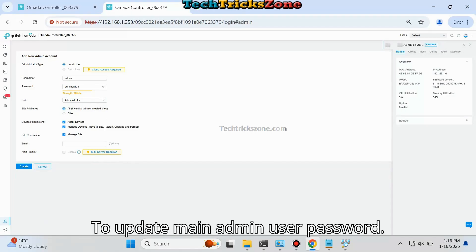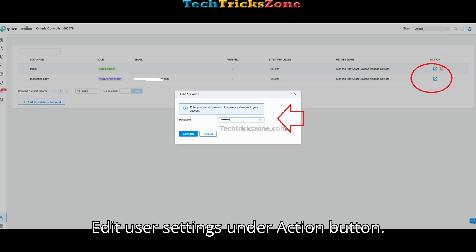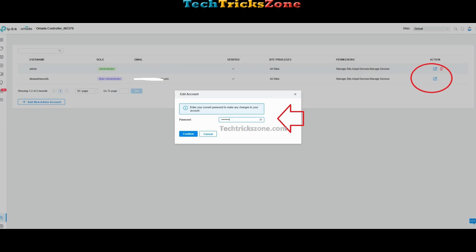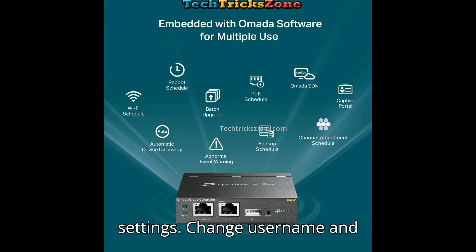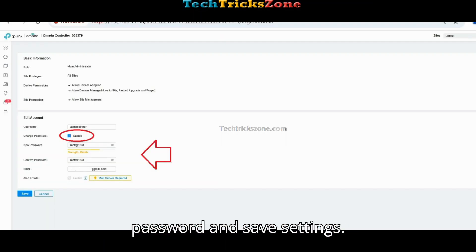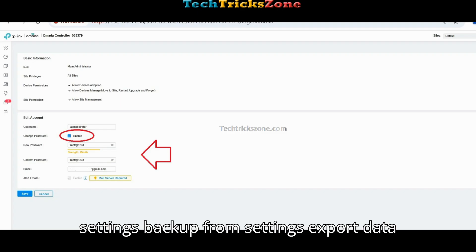To update the main admin user password, edit user settings under the Action button. Provide your current password to access settings. Change the username and password and save settings. For future safety, export controller settings backup from Settings > Export Data so you can restore settings in the future.